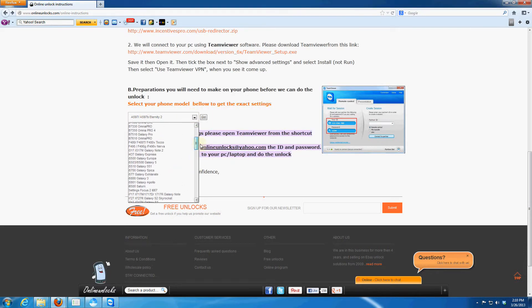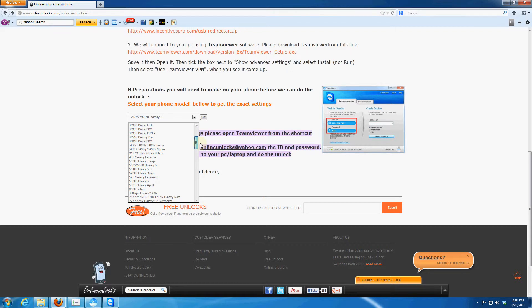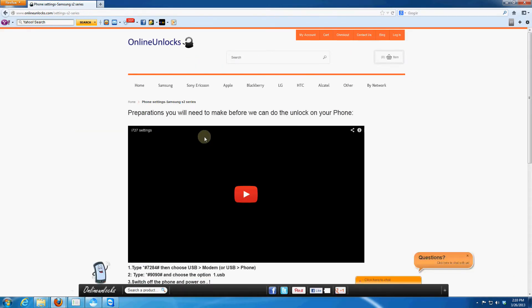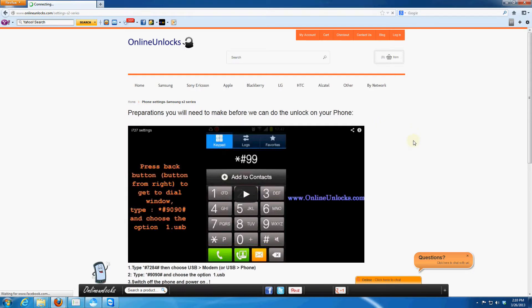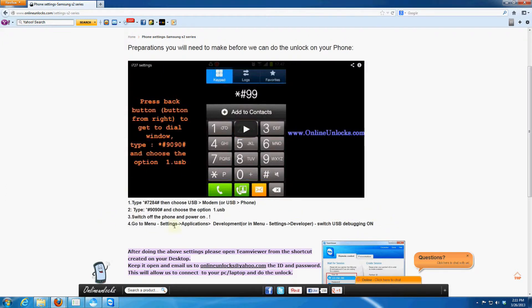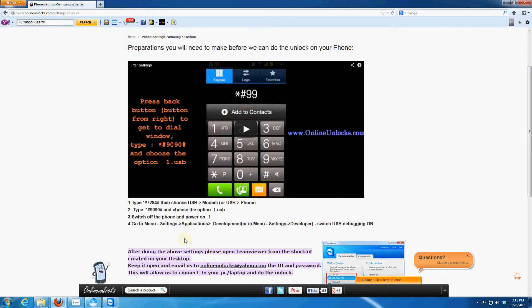From here you select your mobile device. I selected the Galaxy S2 Skyrocket and start following the instruction you need to do on the phone. The settings are different for each phone, so please follow the settings from below the video and if you need any extra help, just watch the video to understand it better.